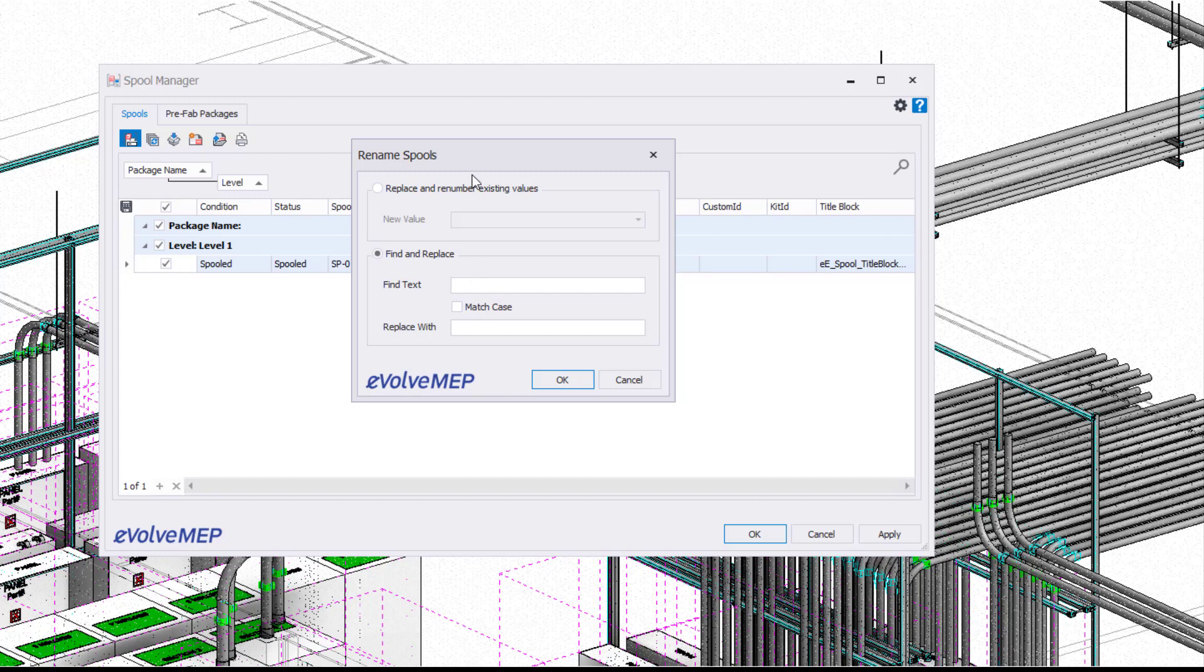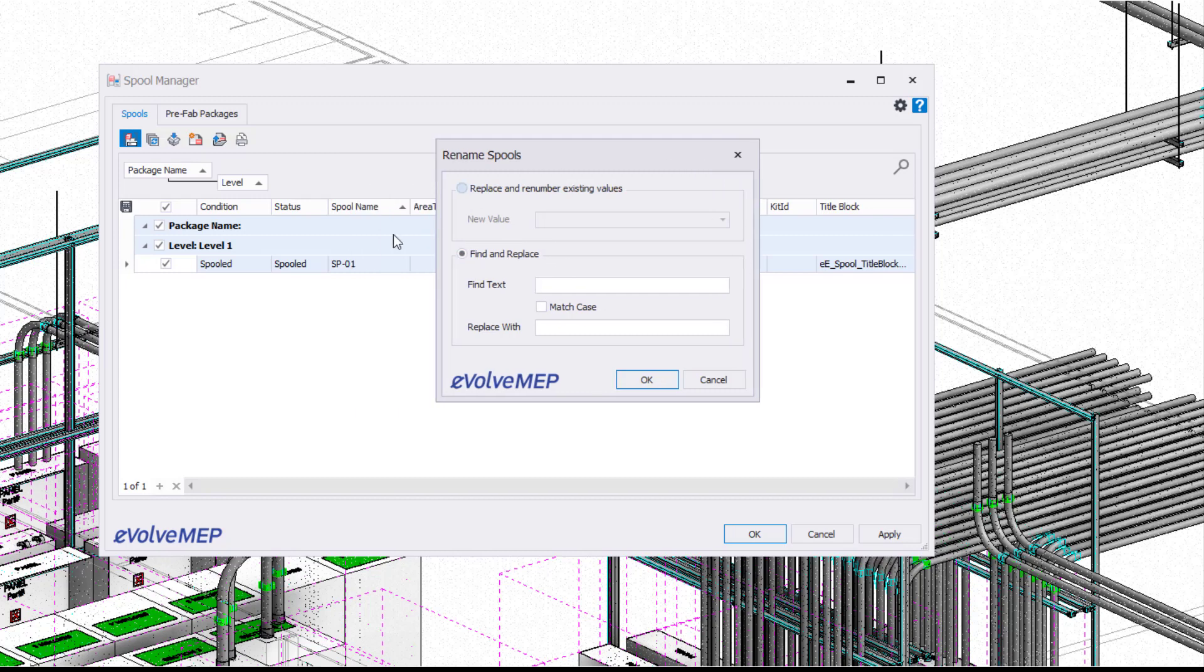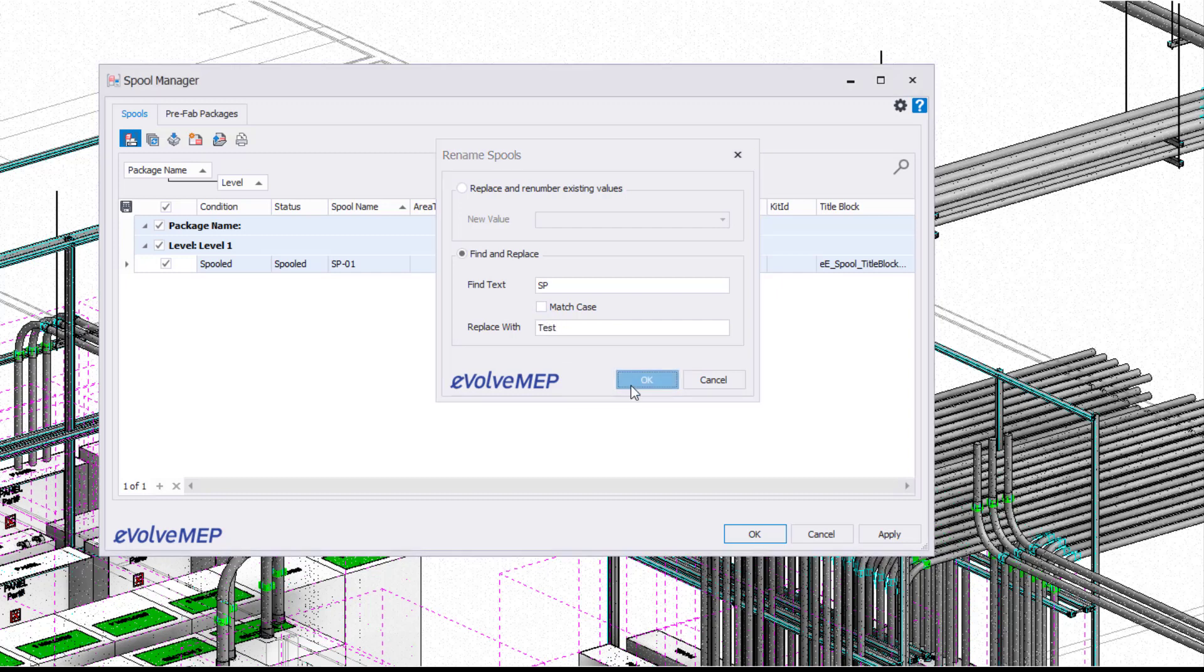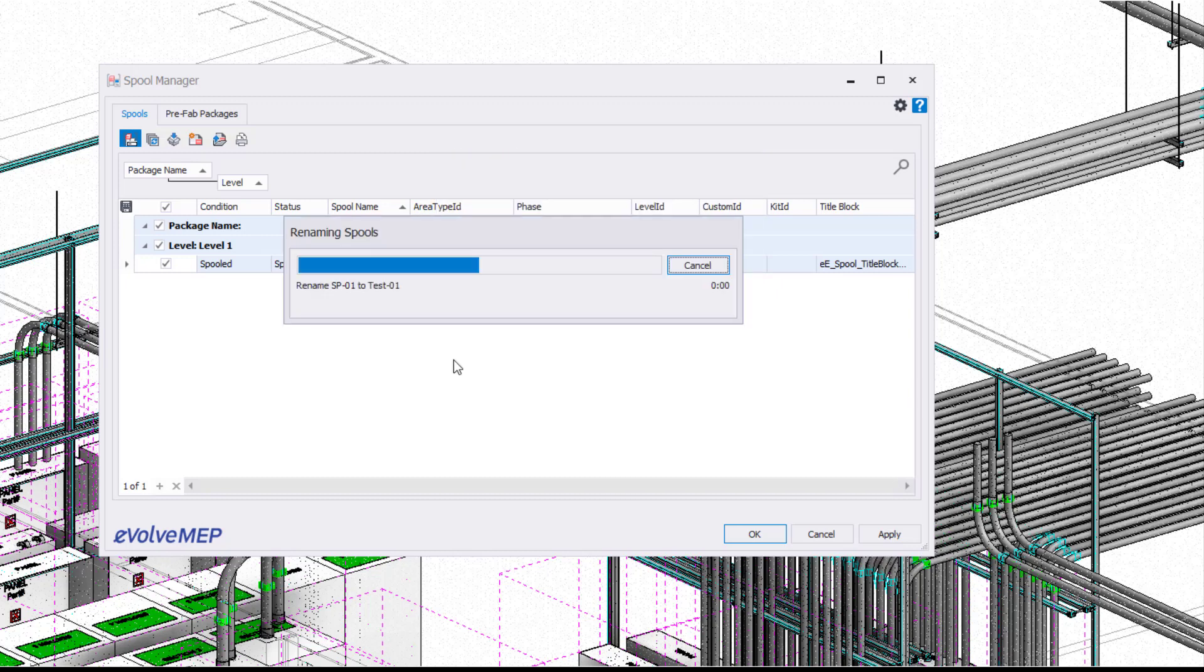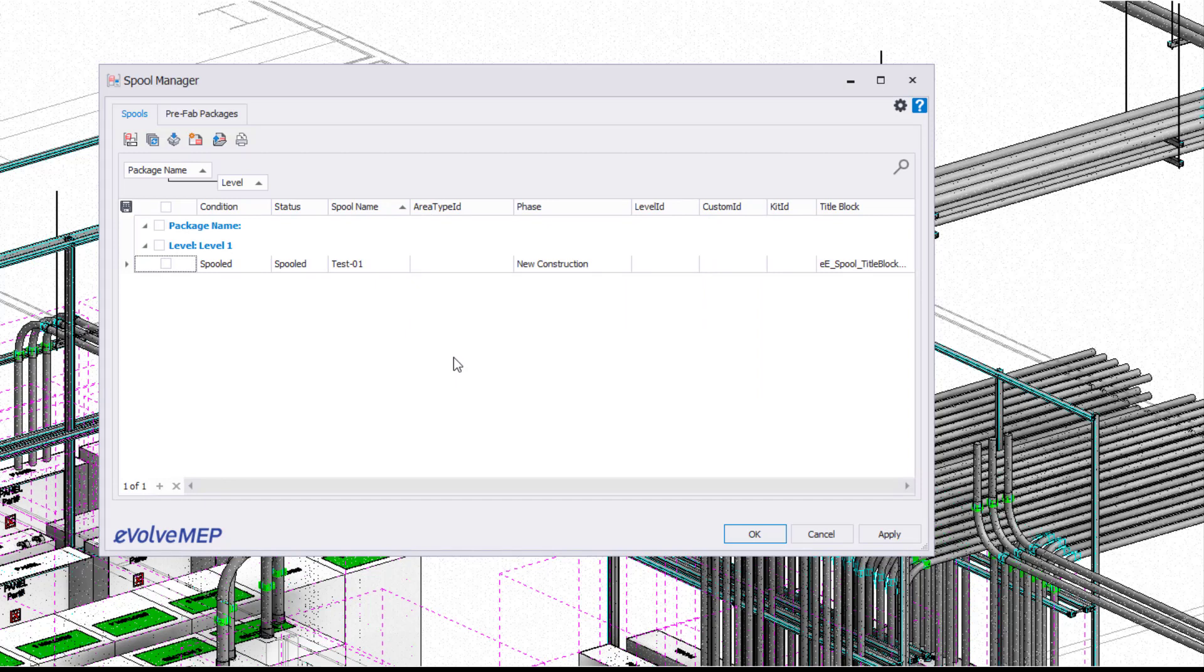That could be something where you can just create a new value here, or we can also do our find and replace. For example, let's say I want to change my SP. I'm going to say find my SP and replace it with, for this situation, I'm just going to say test. And then that's going to be renaming my spool, so now it's going to be our test-01.